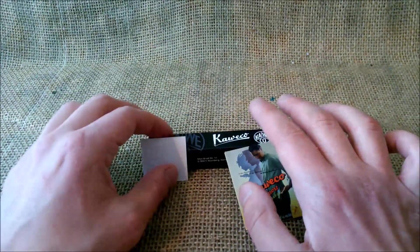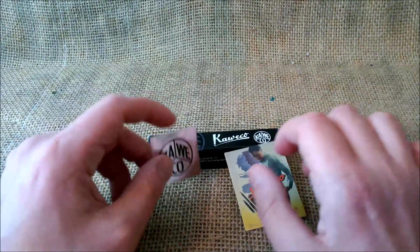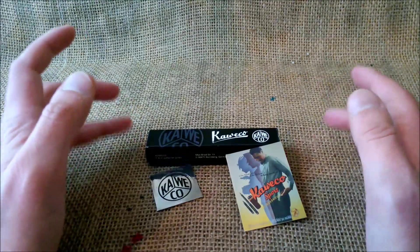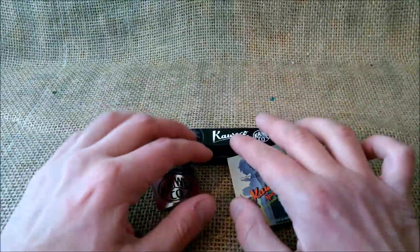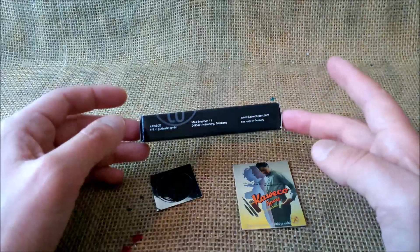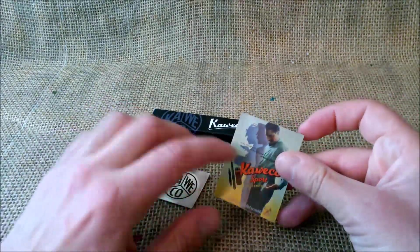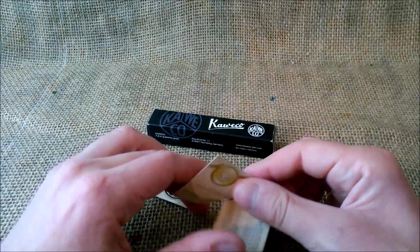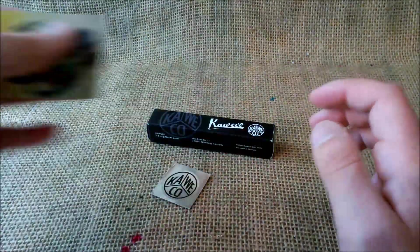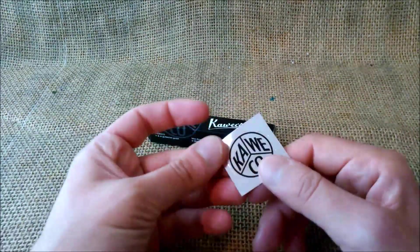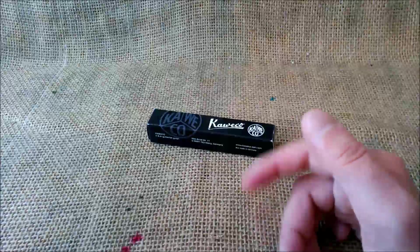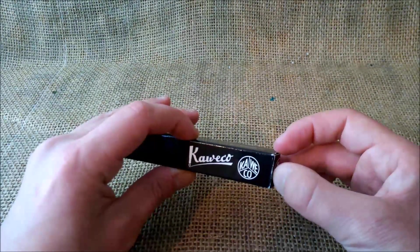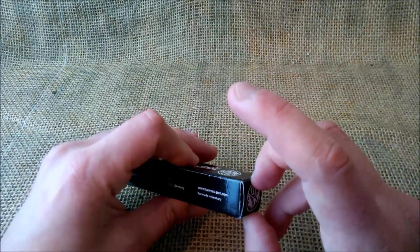This pen was sent for review by Kaweco, thank you Kaweco. Because it is a Kaweco Classic Sport, it comes in a paper package with this warranty leaflet that also has some instructions on how to fill the pen and with this silver sticker. The pen comes inside a paper box like this one.